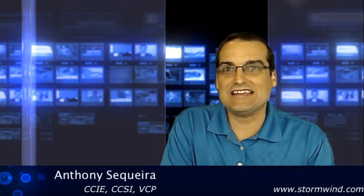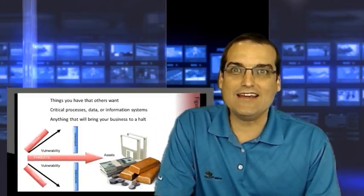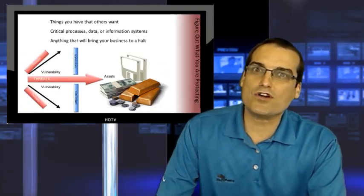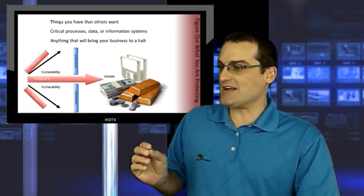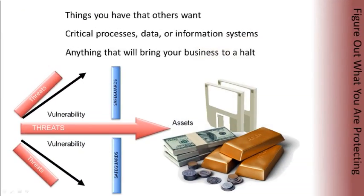Not much in the world of computer networking is sure, but one thing definitely is, and that is today our networks are under attack more than ever. That's right. Our networks are coming under attack from all kinds of different individuals with all kinds of different motivations.